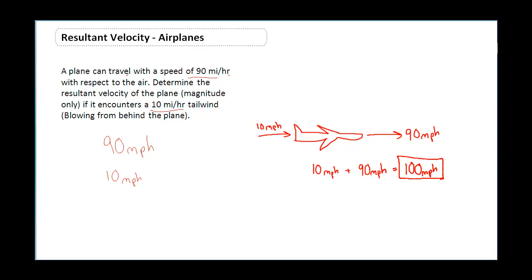In this case I was only asking for the magnitude only — not the direction. Velocity typically requires both a quantity and a direction, but in this case I specifically asked only for magnitude. So that was a 10 mile per hour tailwind and a 90 mile per hour plane speed, giving 100 miles per hour.